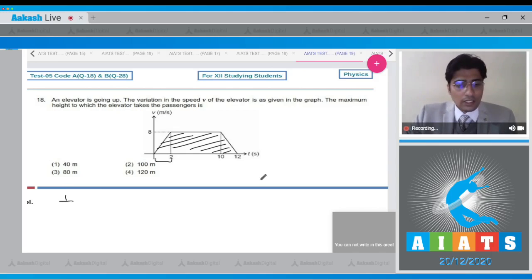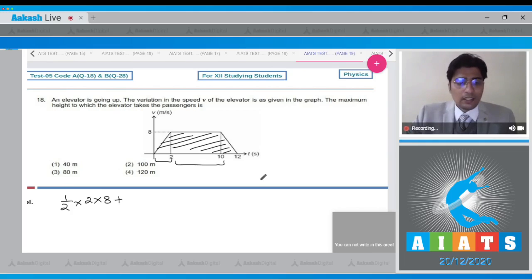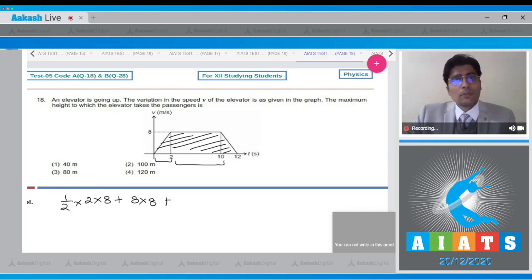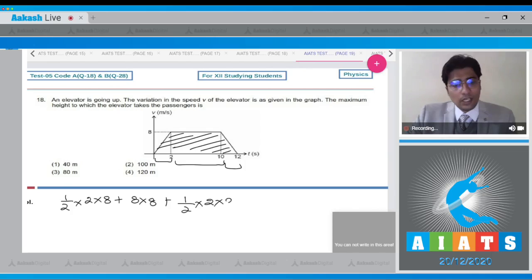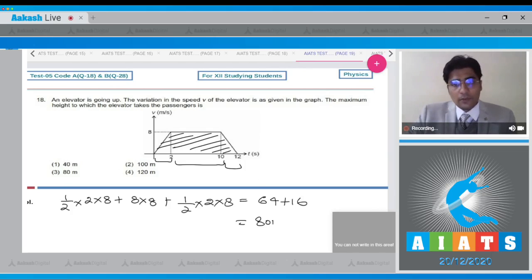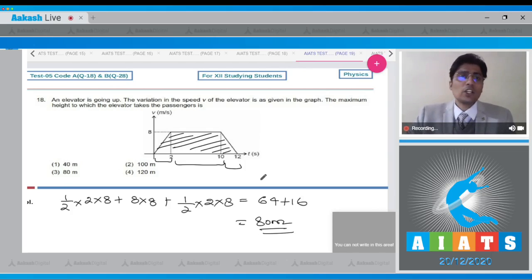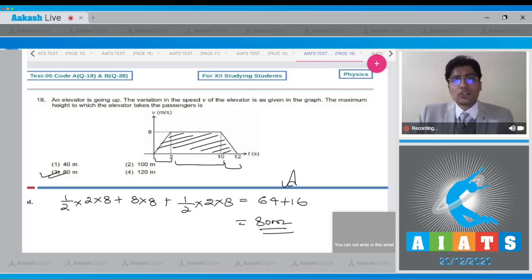The first part is a triangle with area = ½ × base × height. The second part is a rectangle with area = length × breadth. The third part is again a triangle with area = ½ × base × height. The total comes to 64 + 16, giving a value of 80 meters. So the maximum height is 80 meters, and the correct answer is option number 3.